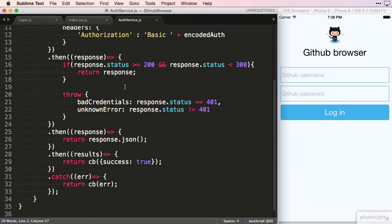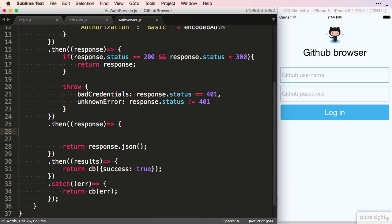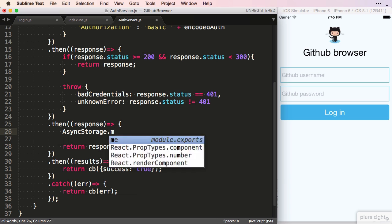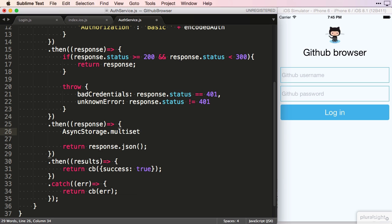Down here, where we know the login was successful, we call the AsyncStorage API to store some data for us.